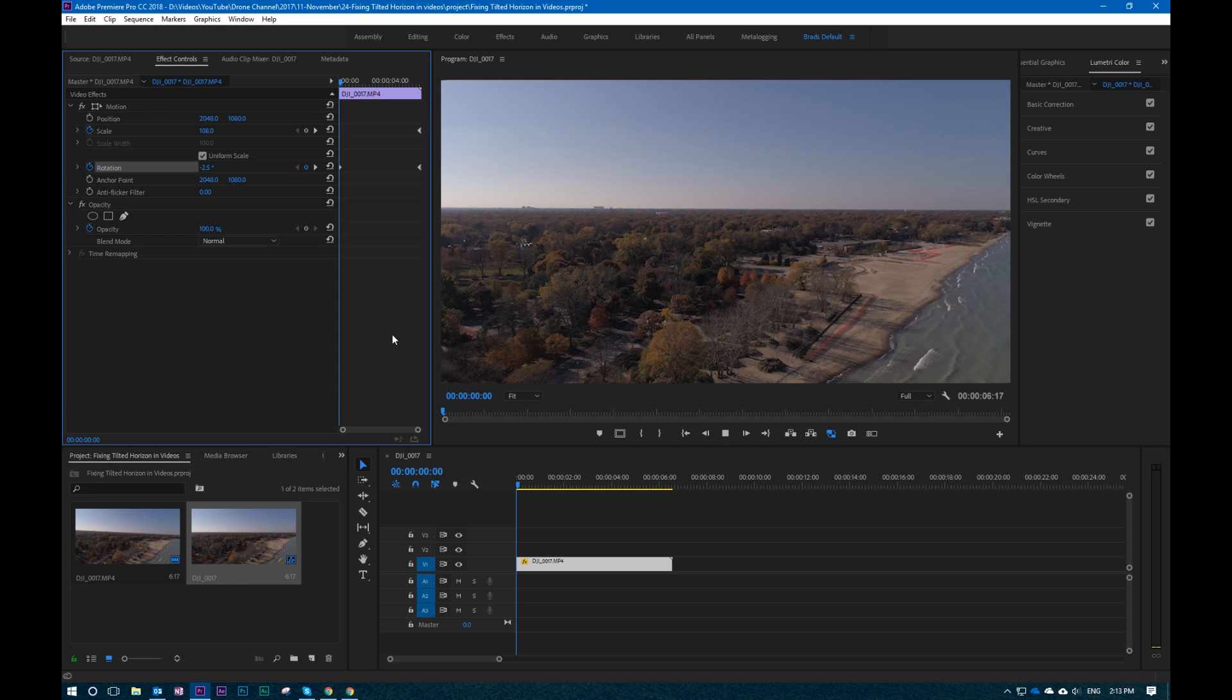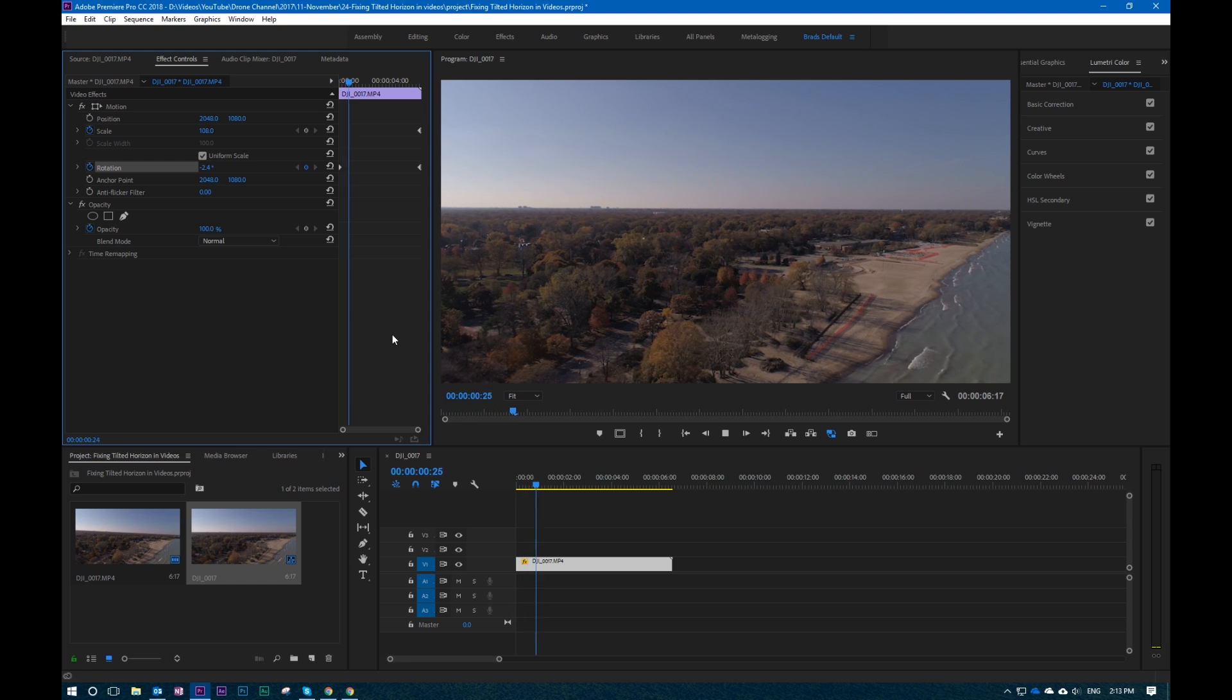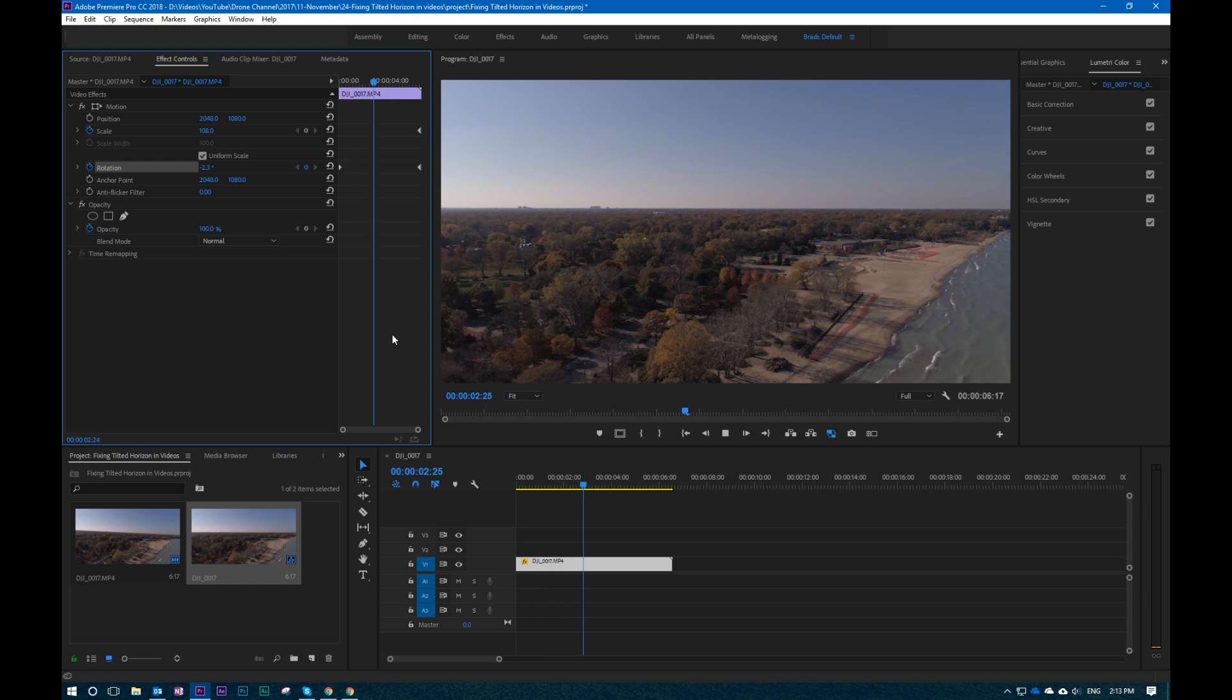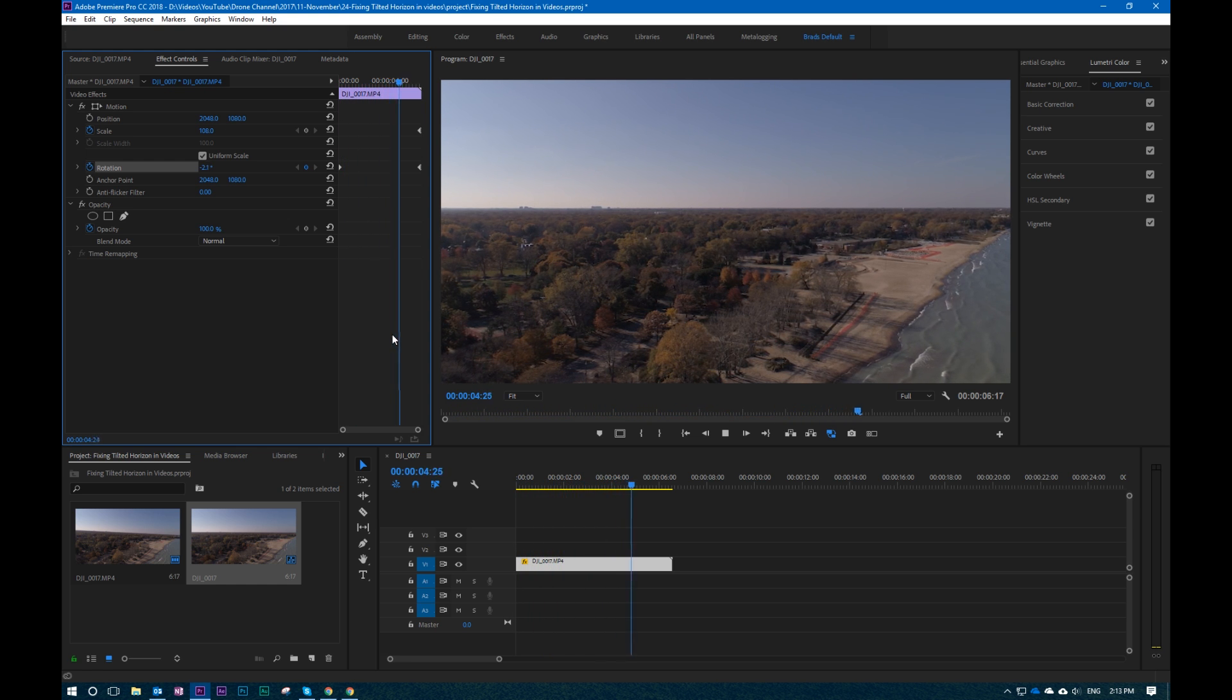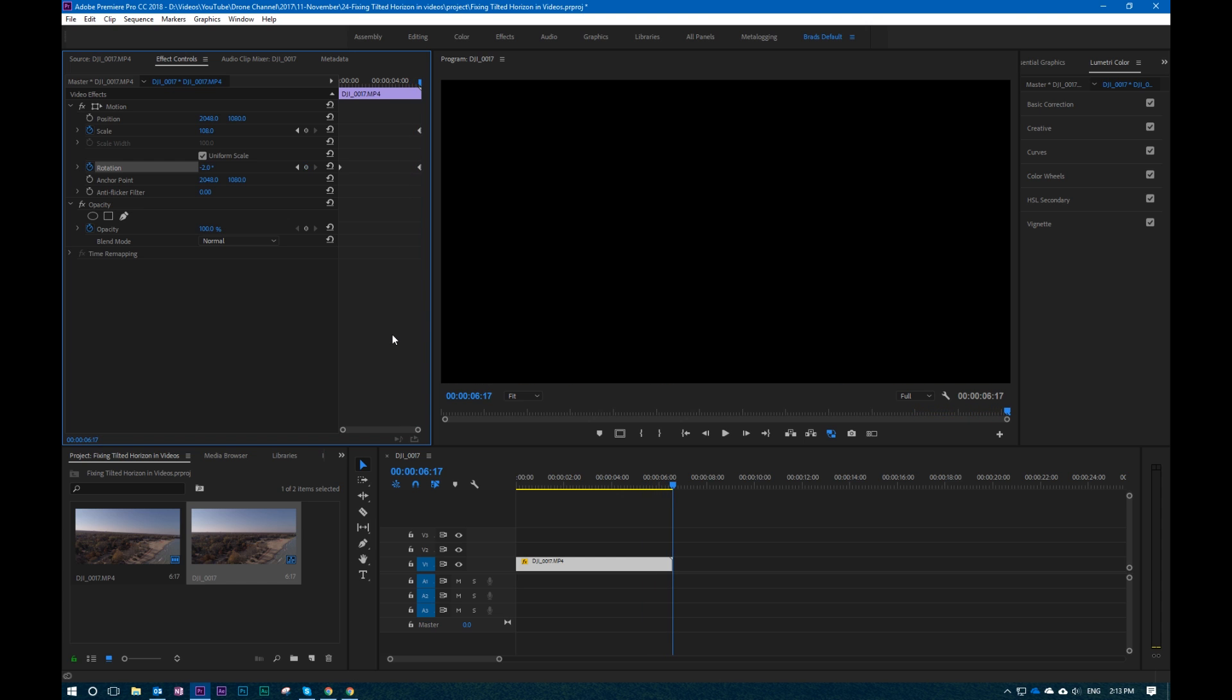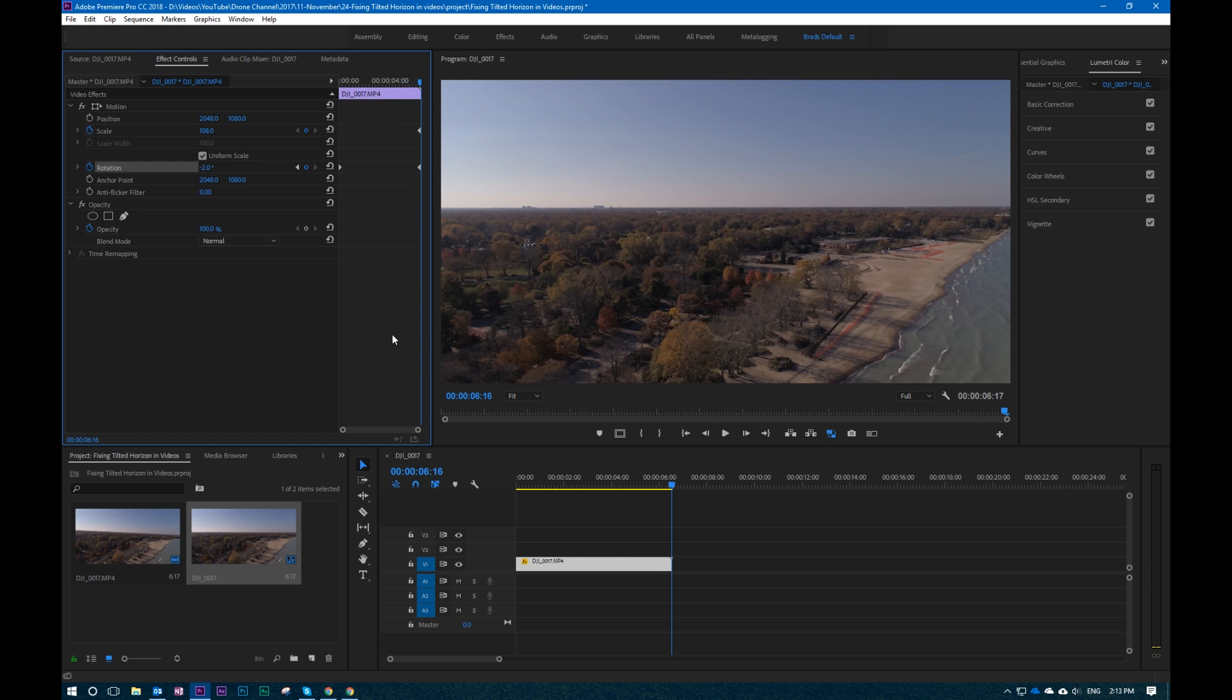So let's go ahead and hit play. Look at that. Totally fixed the tilted horizon. Totally fix that. See how easy that is? The zoom in helps you out.